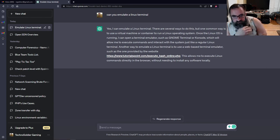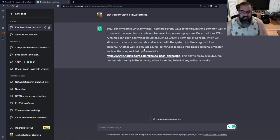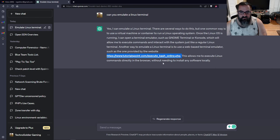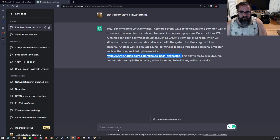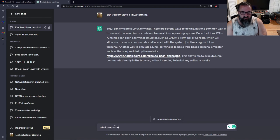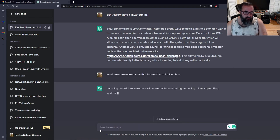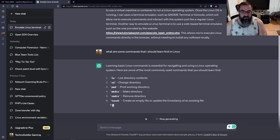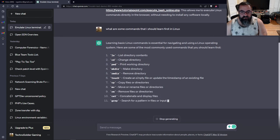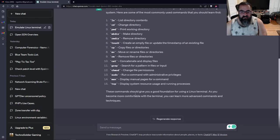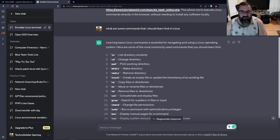Basically, it's pointing to a website, tutorialspoint.com. This is an online bash scripting tool that you can go and run Linux commands directly in the browser. But let's say I wanted to know, what are some commands that I should learn first in Linux? And then we're going to go do them in the Linux terminal. Whatever ChatGPT says, that's what we're going to do.